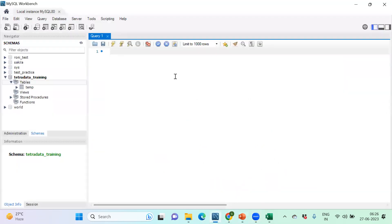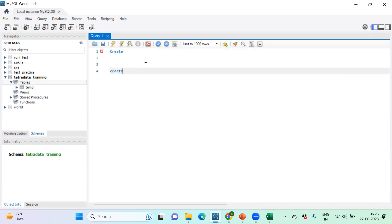A few more things I want to discuss before we start. SQL is not case sensitive — it's very user-friendly. If you're writing CREATE and you forget to capitalize the C, there's no issue. You can put it either way. The SQL keyword can be in any case — there's no rule to maintain proper casing. SQL is a case-insensitive language.